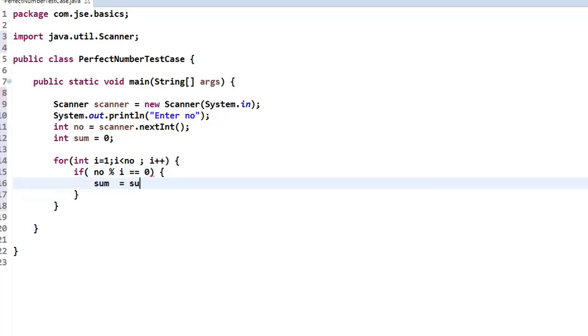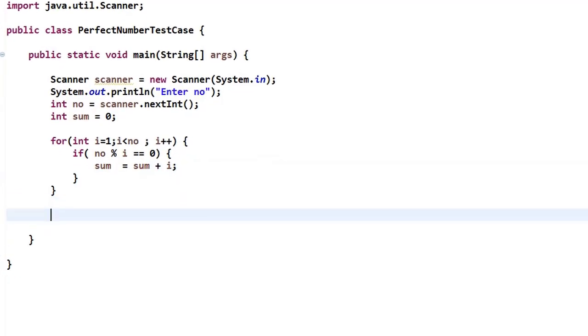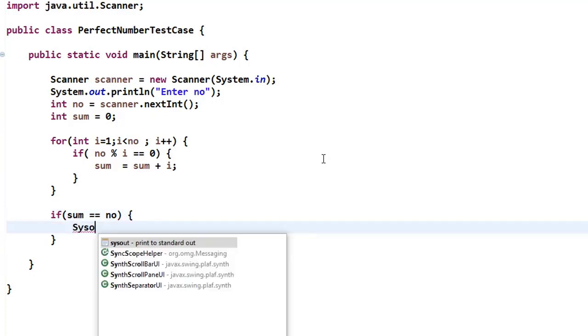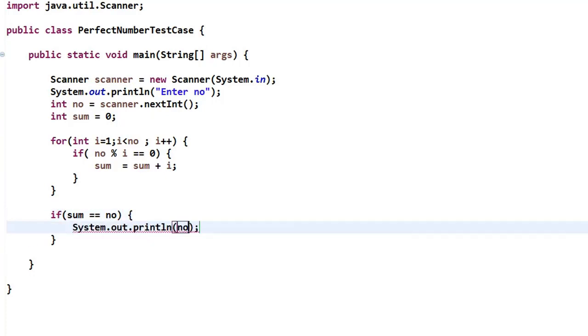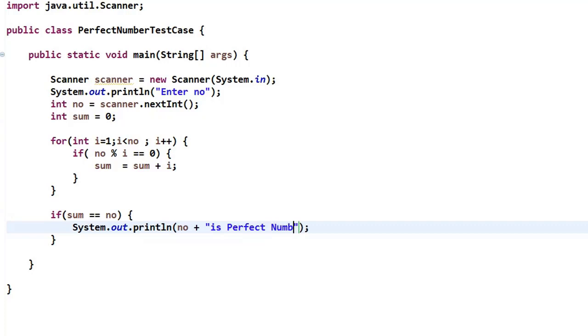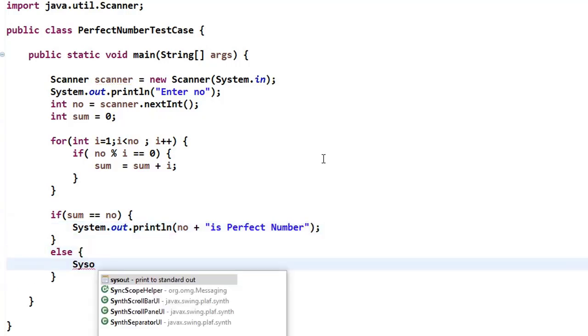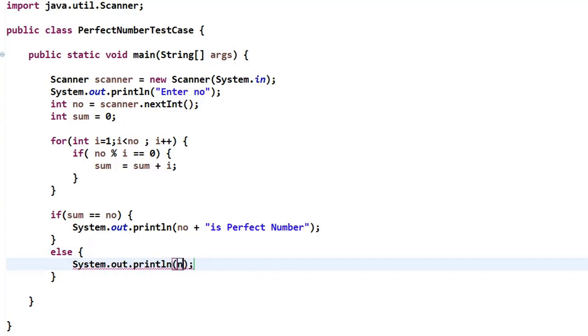I don't need to print factors here. I don't need to print the sum. Simply what I need to do: after this loop ends, I need to check if the sum value equals the given number. Then I'll say the given number is a perfect number, else System.out.println the number is not a perfect number. This is the logic.